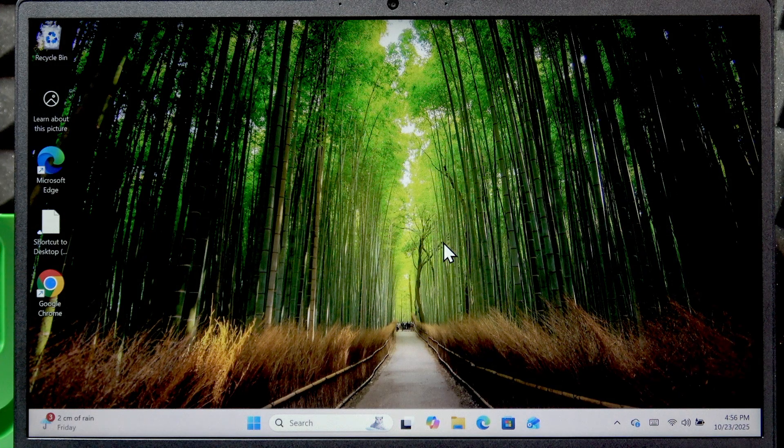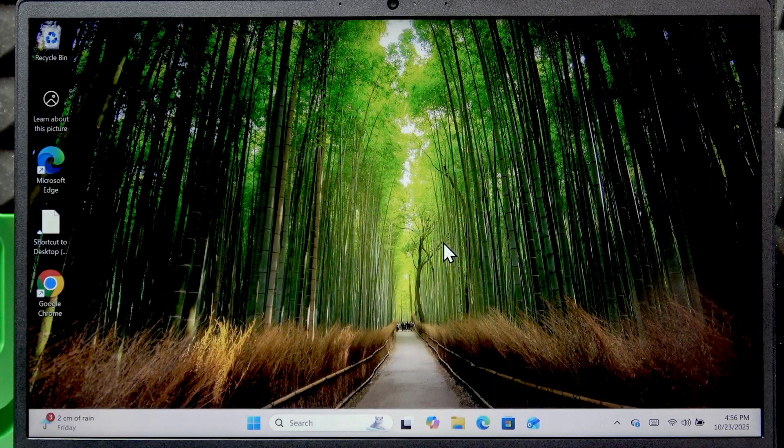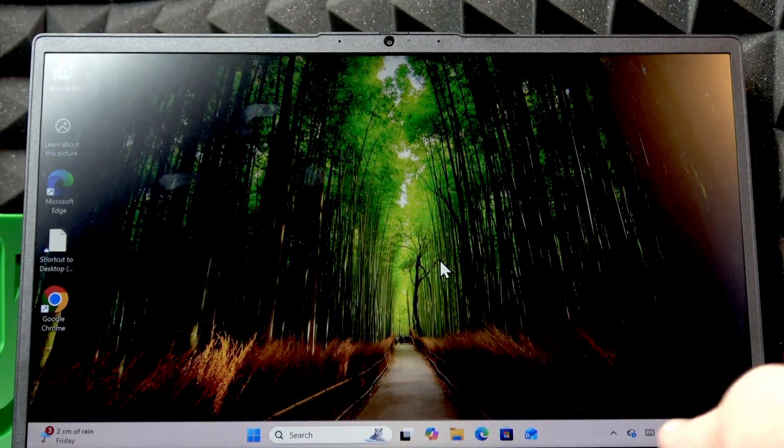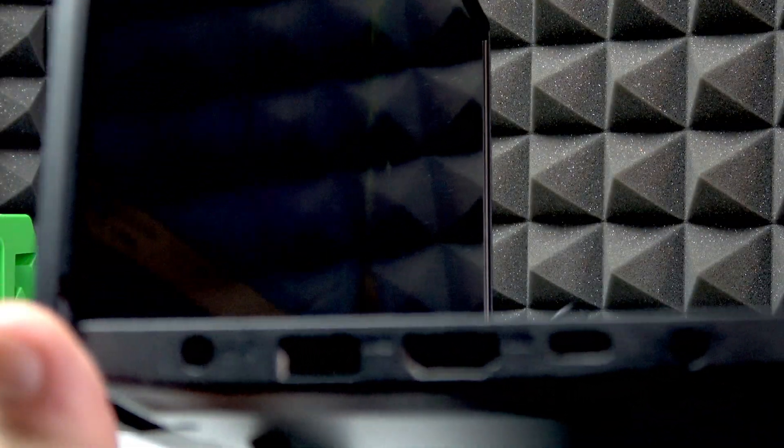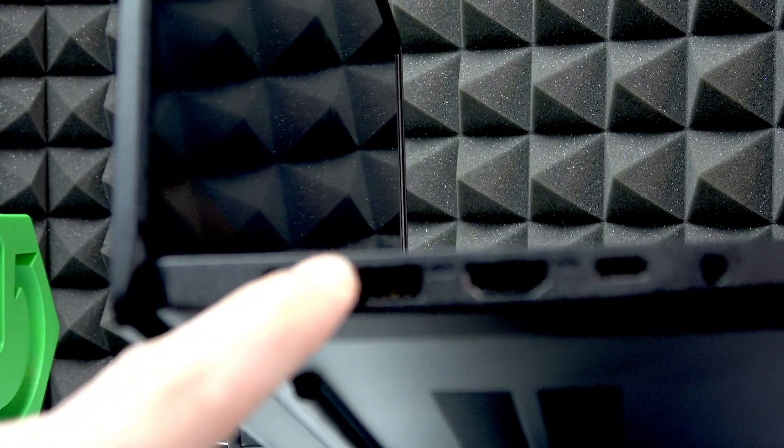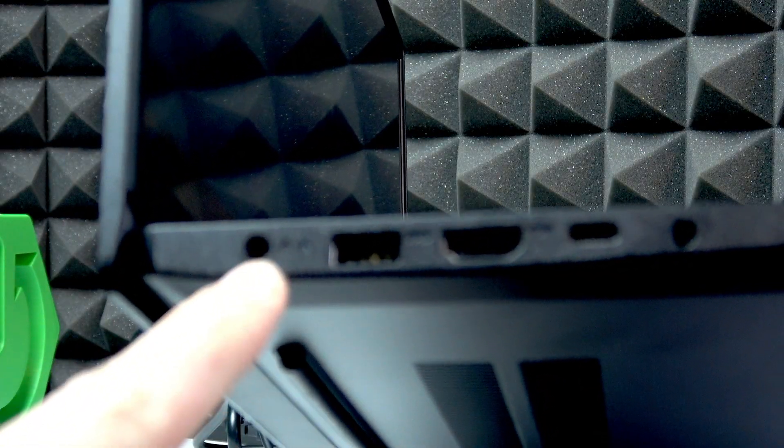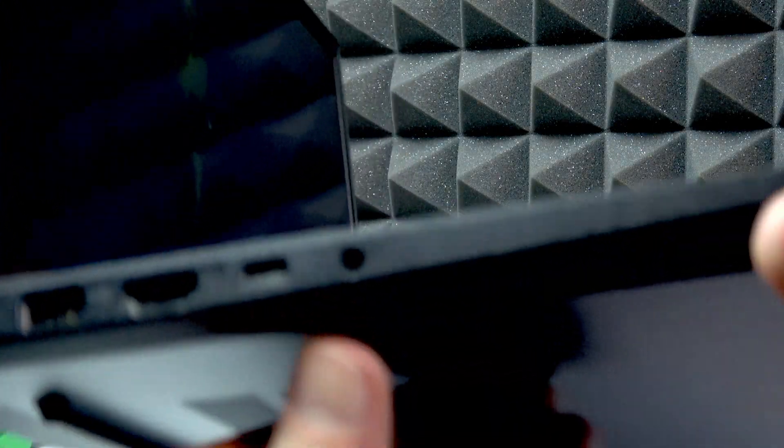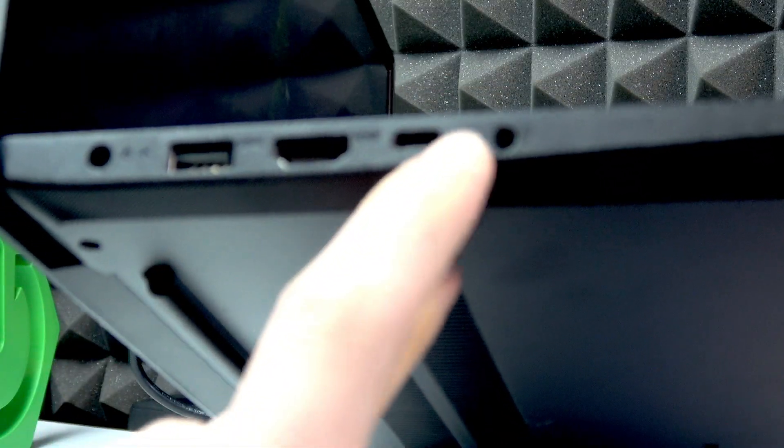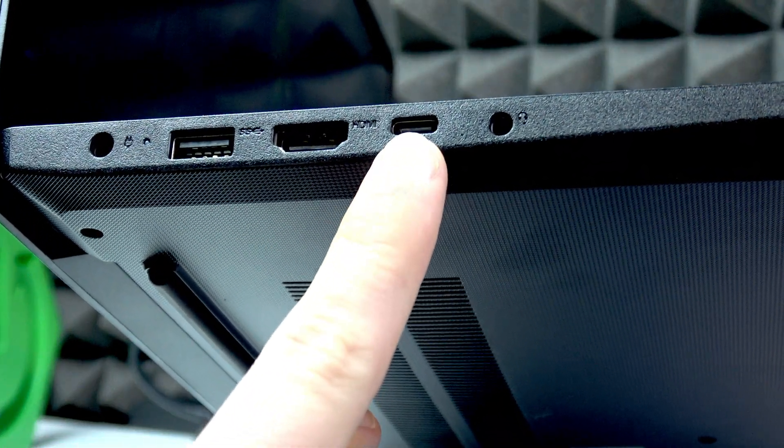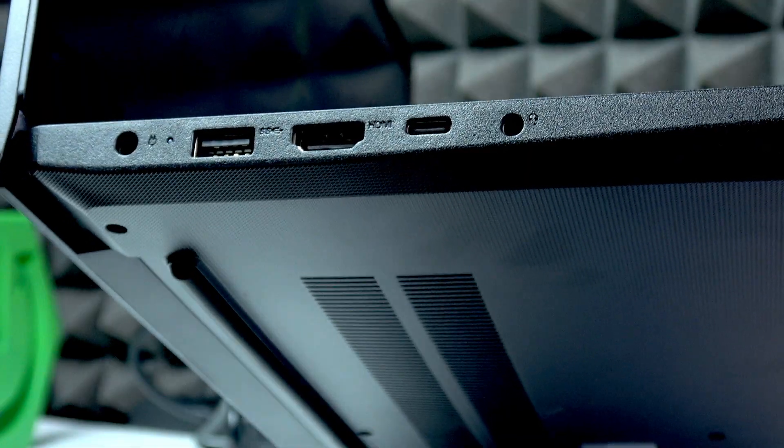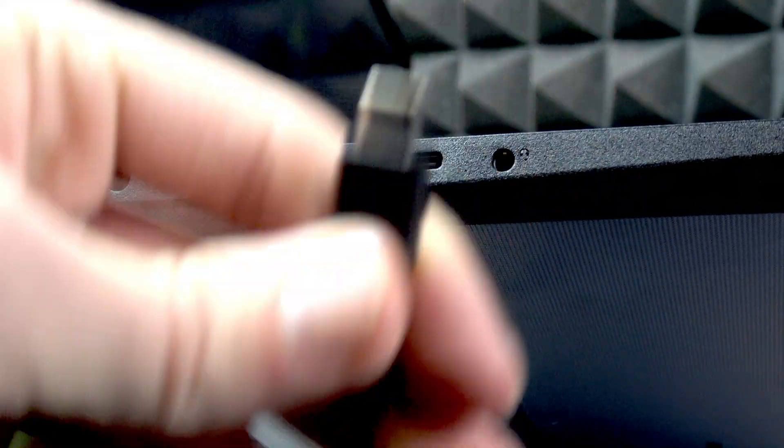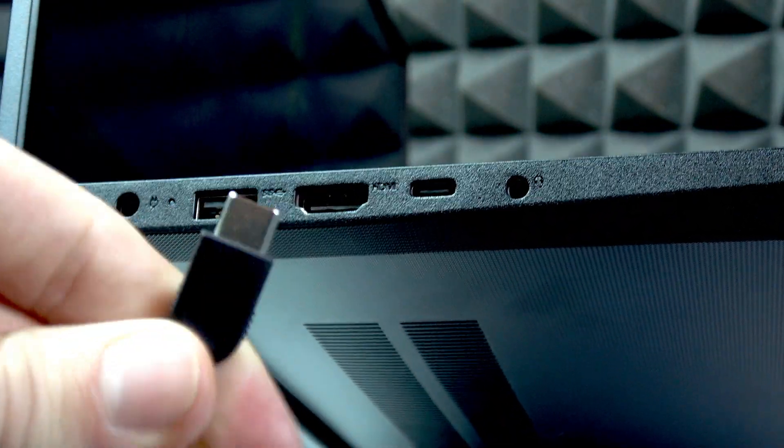In order to charge your laptop, you have to either use a barrel type charging cable—the original Lenovo barrel type which is inserted into this port—or use a USB Type C charger, which can be inserted into this port. In my case, I'm using the USB Type C charger.